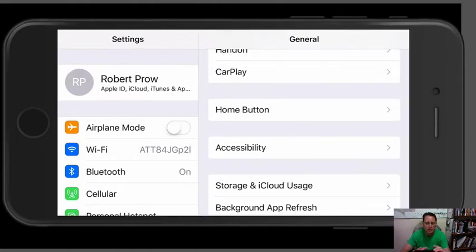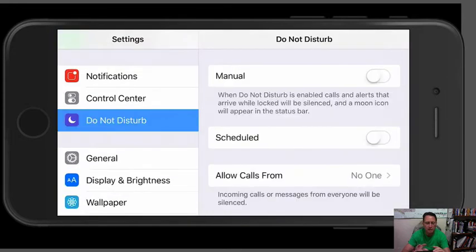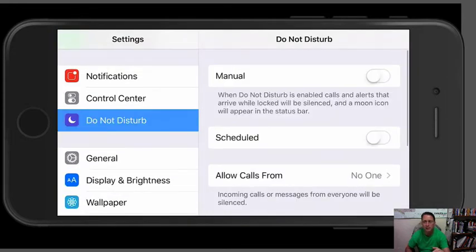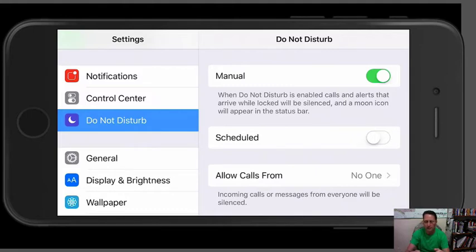However, if you're doing a Facebook Live, what you want to do is go down here to Do Not Disturb and you only have to set this up one time. Then you can, using the manual button here, turn it on or off. I'll just share with you the settings that I have. I don't use scheduling.